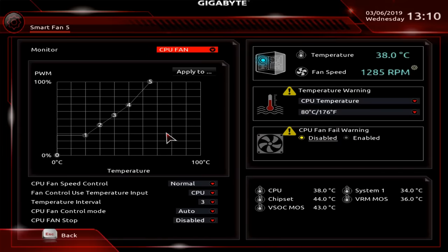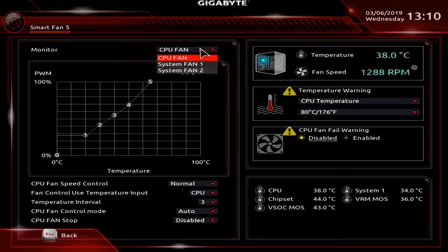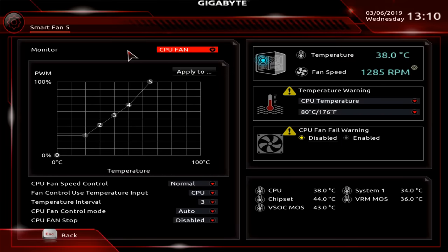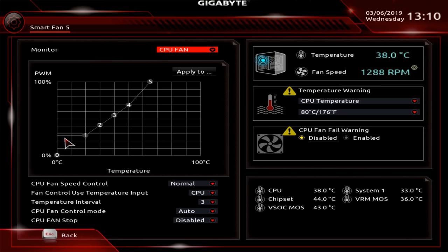Over here we can control fans. We first of all select which fan we want to control—the CPU fan or one of potentially two connected system fans—and then we can actually pick up a profile based upon the graph here, which shows us how fast the fan will go between different temperatures of 0 and 100 degrees C. I hope our PC never gets to 100 degrees C.